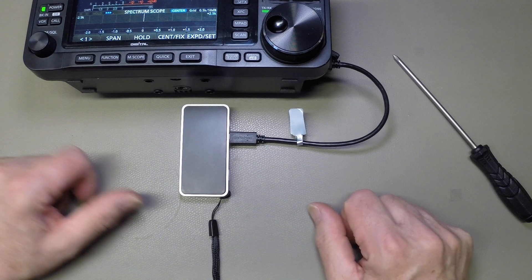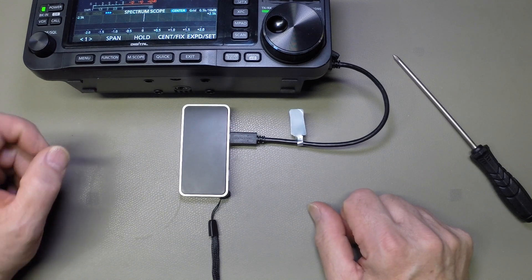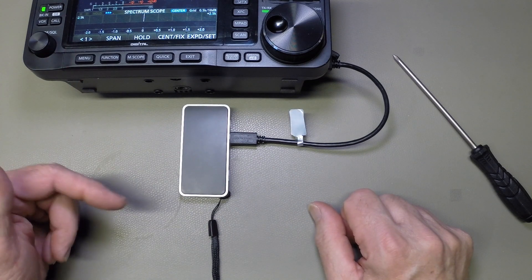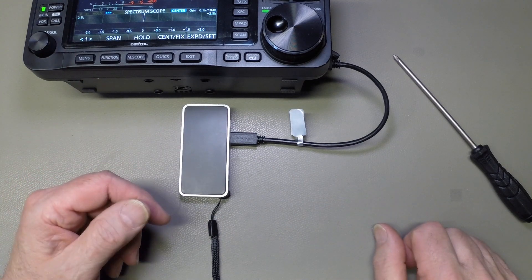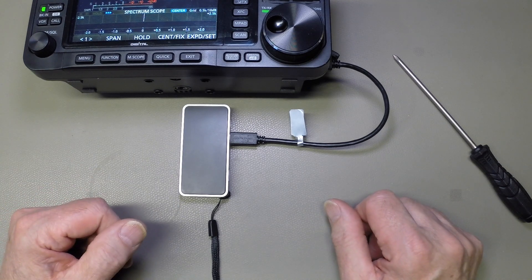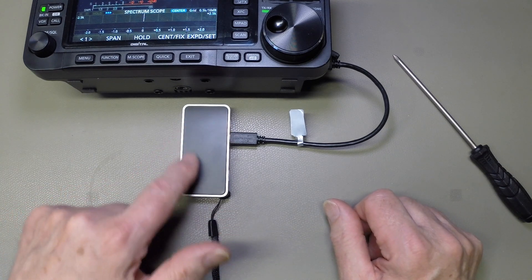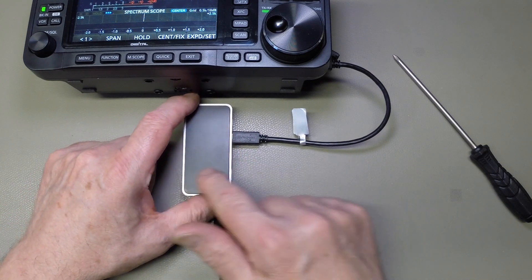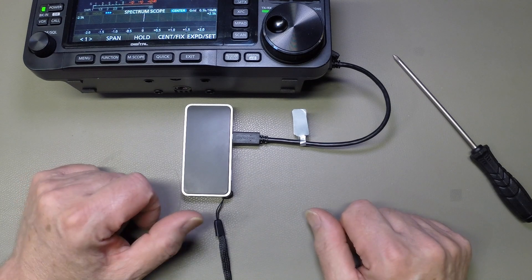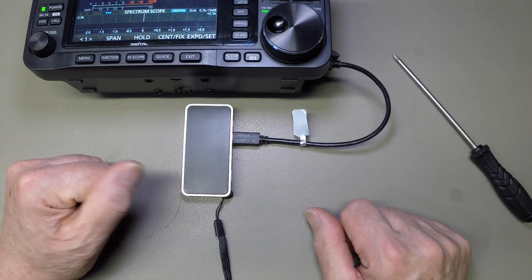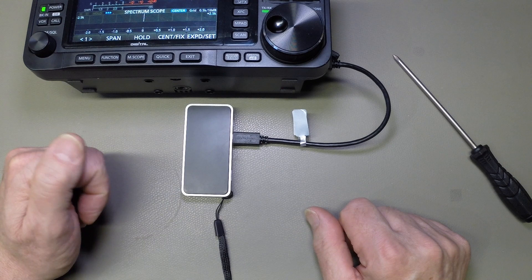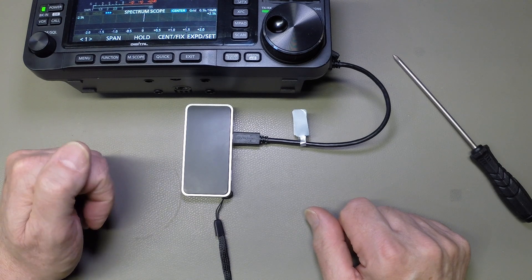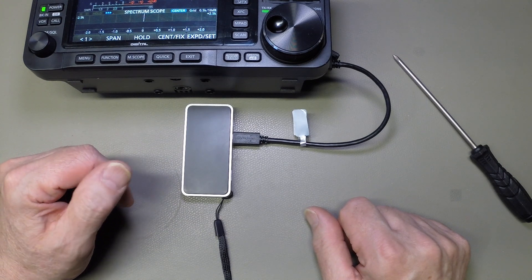That then gives you IC705 connected to Pi. And then you can do the necessary, run the headless operation. In fact, I'm going to do that shortly. I'll demonstrate how to connect all of that up in the next sequence.